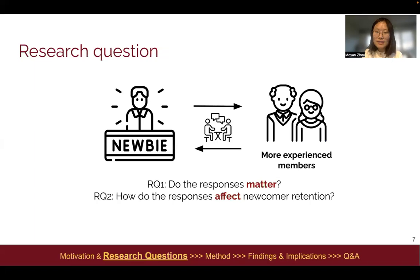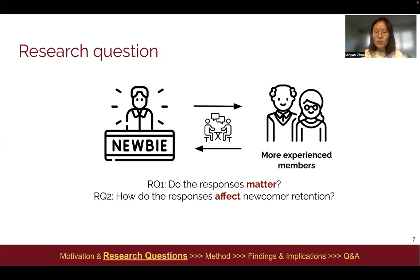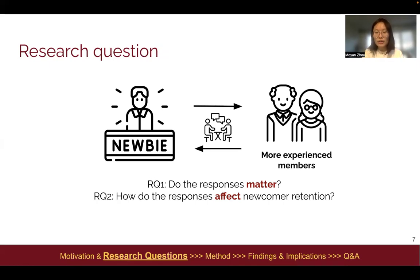Because newcomers are engaged in social interactions with more experienced editors through question and response. So we're asking: do the responses actually matter? How do the responses affect newcomer retention? In this talk, I'll focus on the second question.